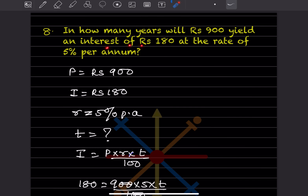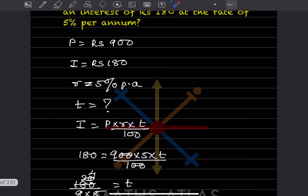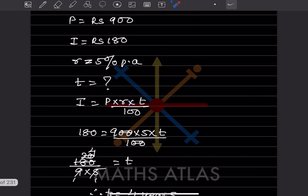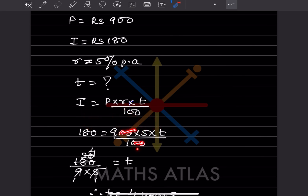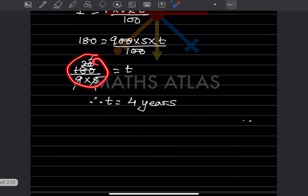In how many years will rupees 900 earn an interest of rupees 180 at 5% per annum? Here principal is 900, interest is 180, and rate is 5%. Using I = P × R × T ÷ 100: 180 = 900 × 5 × T ÷ 100. Cancelling and solving gives T = 4 years. With this we have completed today's work. Please like and subscribe to my channel for notifications of other parts. Thank you.